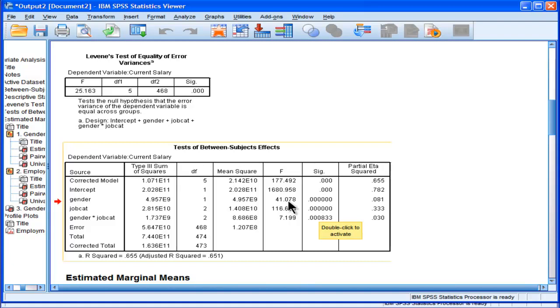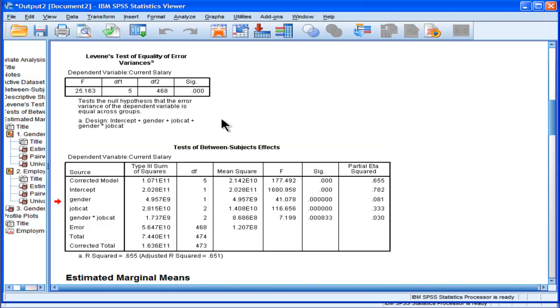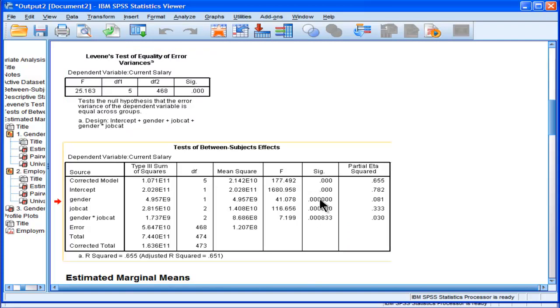F41.08, significant at p less than 0.0001, and a partial eta squared of 8. I feel confident that even though I violated the assumption of homogeneity and I have unequal sample sizes, that this is probably still a statistically significant effect. The partial eta squared is saying that 8% of the variability in salary is being accounted for by gender, a pretty big effect.